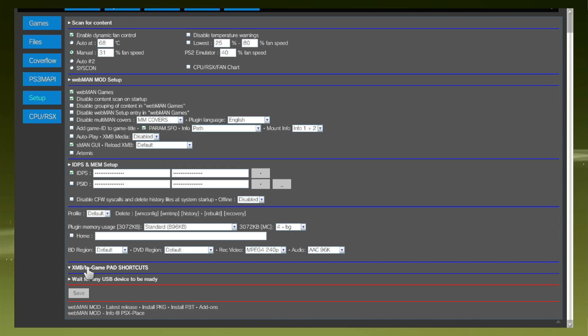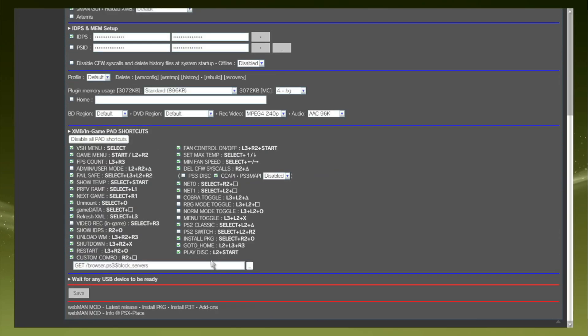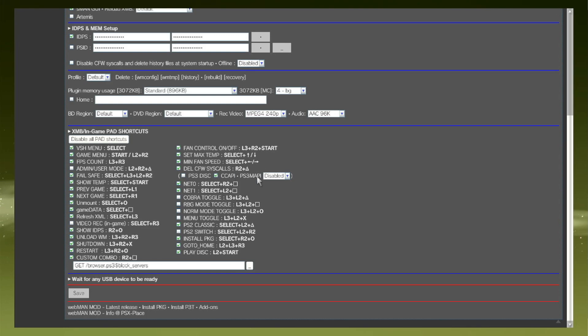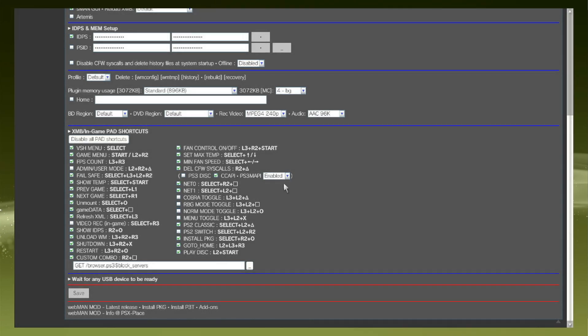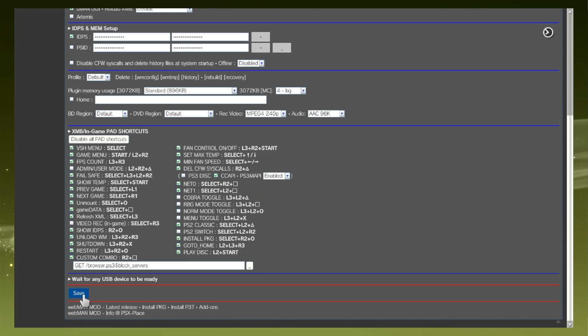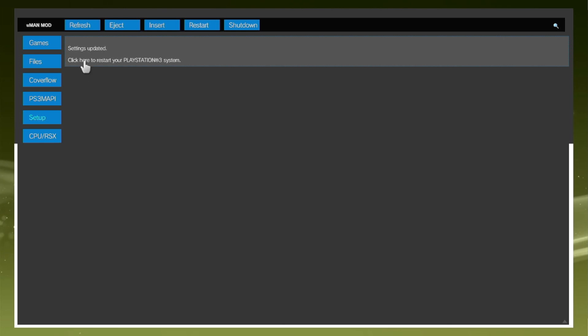Another thing is you can go to here and click on XMB In-Game Pad Shortcuts and you can change things here and enable things if you're applying or using RTM tools and stuff. If for HEN, come here and it says PS3 MAPI - it says Disabled - just make sure you enable that. Then you can come down to Save. Your fans will go normal again and you can either click Restart here or you can click it here, and that will restart your system.